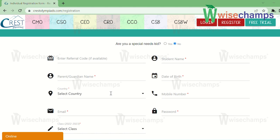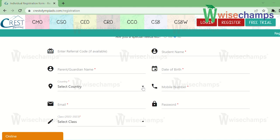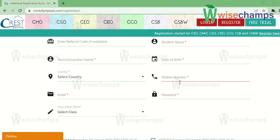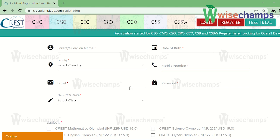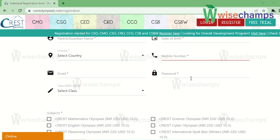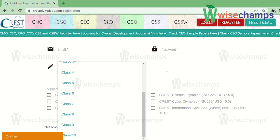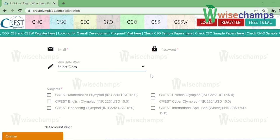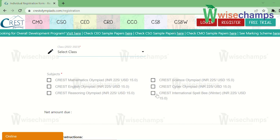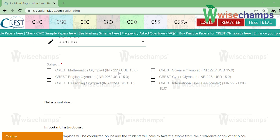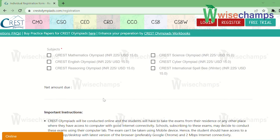If you have a referral, mention it; otherwise leave it blank. Now fill in the student name, guardian name, date of birth, and select the country — I am selecting India. Then type the mobile number, email, and set your password. Select your grade from Pre-KG to 10th. Below that, tick the option for the exam you are appearing for. The registration fee is 225 rupees for Indian students and 15 USD for others.